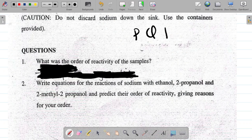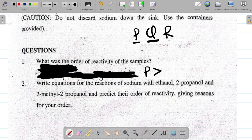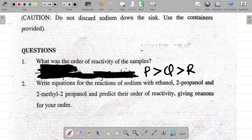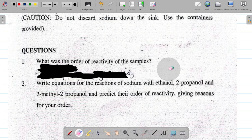The one that occurs faster should come first. For example, if sample P occurred the fastest, you would say P is greater than Q is greater than R, where P is the one that occurred fastest and R is the one that occurred slowest. This is how you arrange the order of reactivity. They could change the sample labels depending on the year, so use whatever labels you are given.